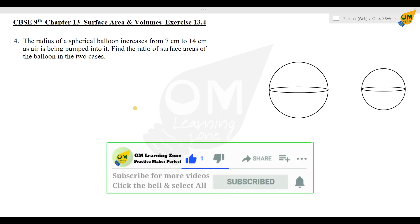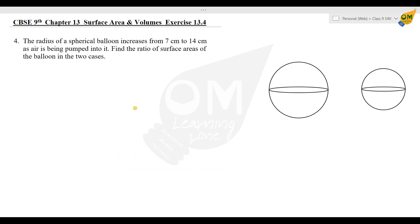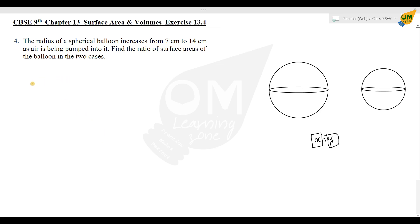The radius of a spherical balloon increases from 7 cm to 14 cm as air is being pumped into it. Find the ratio of surface area of the balloon in the two cases. So we need to get the ratio. The radius of the balloon: small r is equal to 7 cm, and capital R is equal to 14 cm.